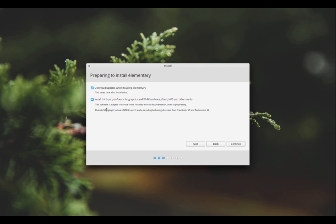The top one, download updates whilst installing Elementary, just means you'll get the very latest software when it installs all the security updates and patches since the initial release. Second option, install third party software for graphics, Wi-Fi, hardware, flash, MP3 and other media. The reason it makes you tick this option is simply because the software is non-free, as in non-open source, still free of charge though. This basically means you get all of the drivers you might need for your specific computer type. I'd recommend you tick both of those boxes and press continue.